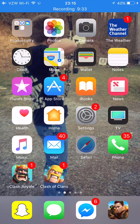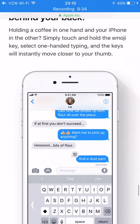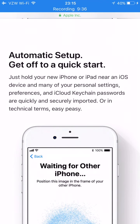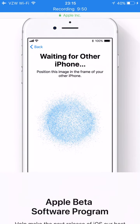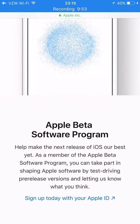Going back, you can look at Automatic Setup. Just hold your new iPhone or iPad near an existing iOS device and many of your personal settings, preferences, and iCloud Keychain data are quickly and securely imported. In other words, you can move stuff between iPhones very easily.